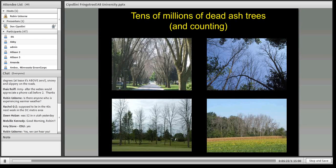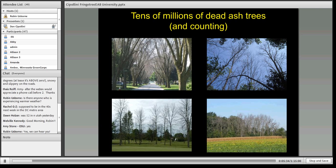We've all seen the destruction this insect can wreak along streetscapes, golf courses, woodlots, and natural forests. When it's all over, billions of ash trees will be killed by this insect, with billions in economic and ecological costs.